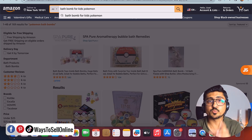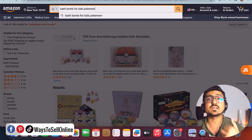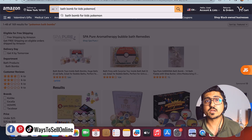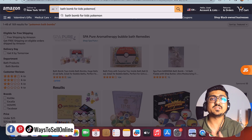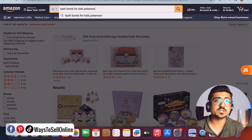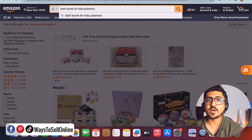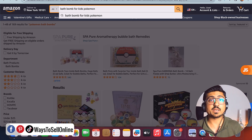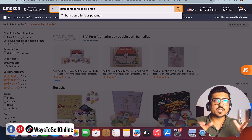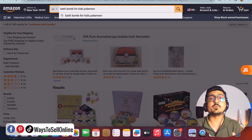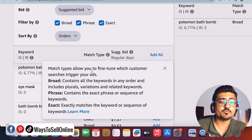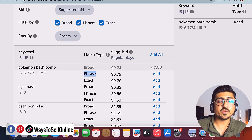You can shuffle the words in a keyword — like 'Pokemon bath bomb for kids' or 'bath bomb for kids Pokemon' — or add or remove words to get thousands of keyword combinations for just one product. If you want to target people searching different combinations, exact match is not recommended. Exact match is only for when you are 100% confident that people will only search for that specific keyword. If people might search various combinations, you should go for phrase or broad instead.